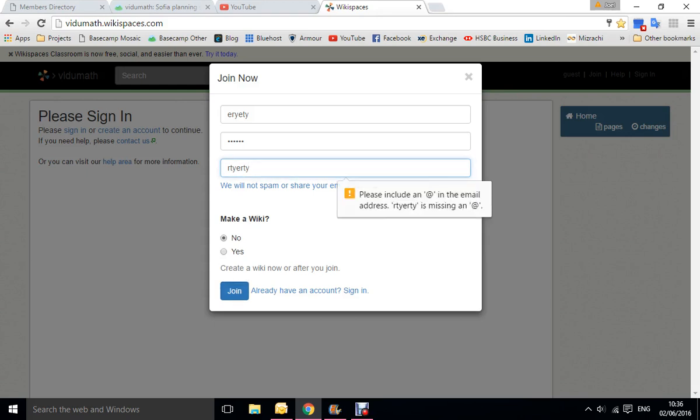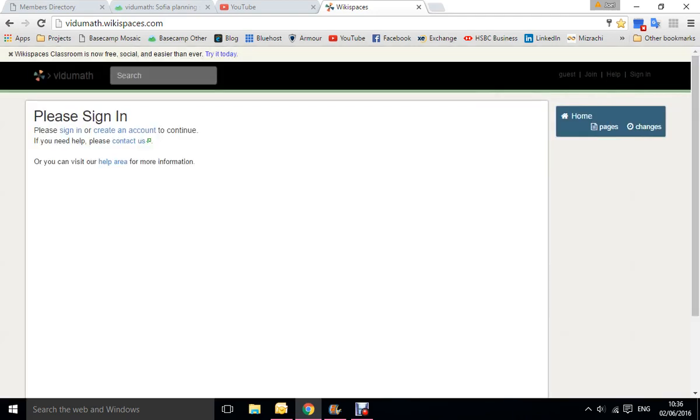Click join. Of course, it's not going to work for me because I didn't put a real email, and that's how you join the wiki. Thank you.